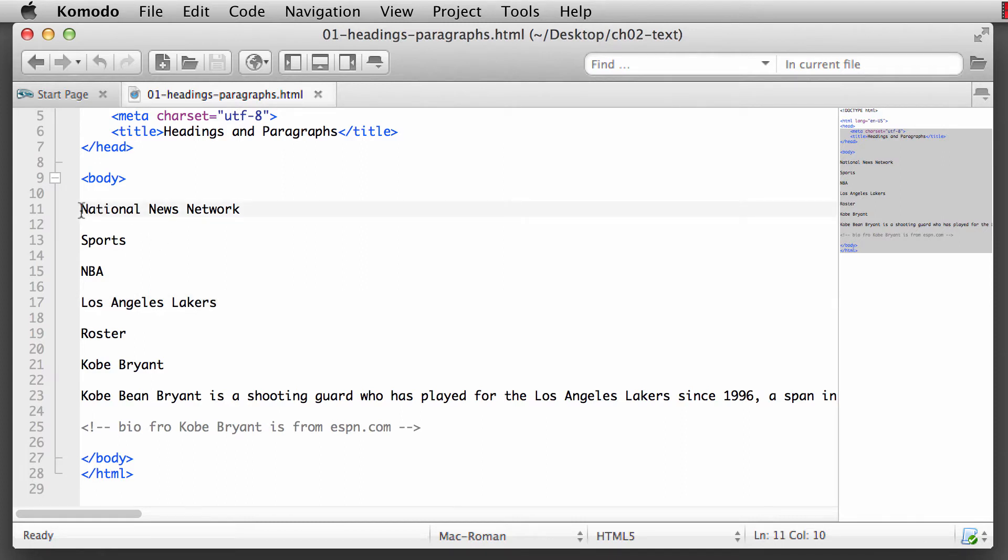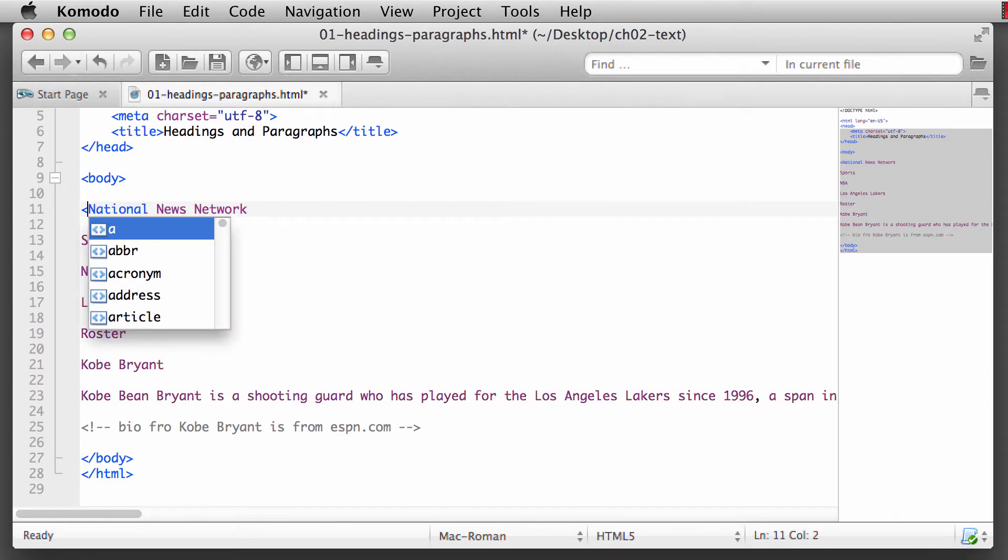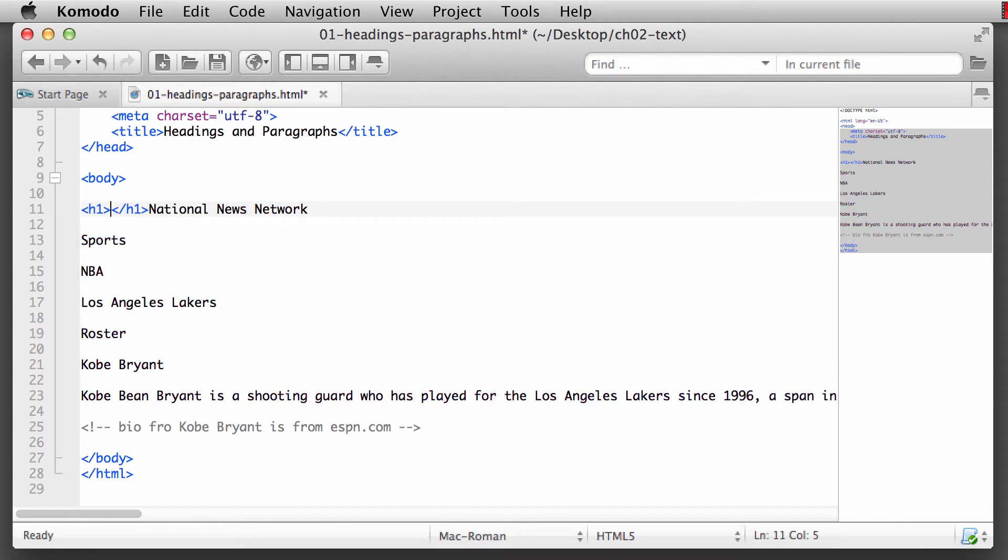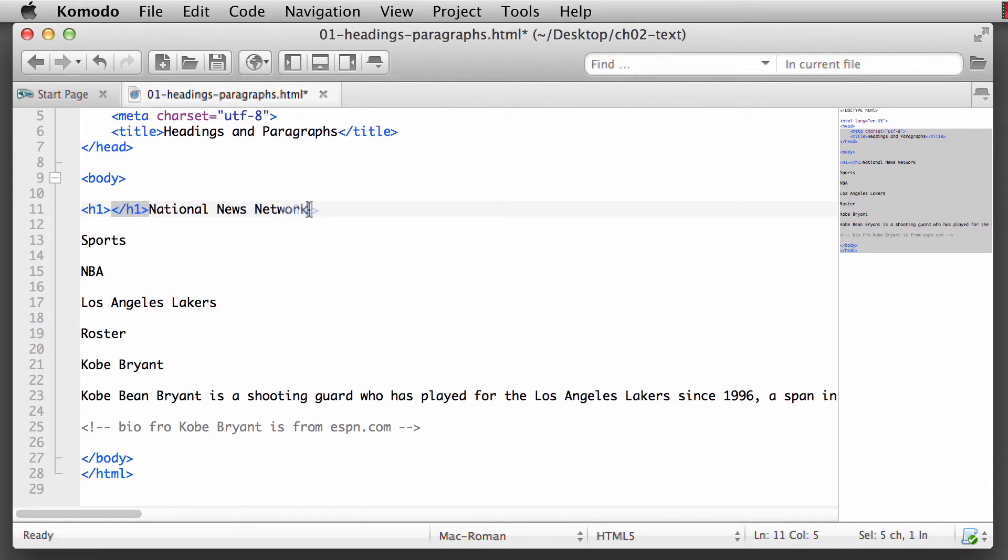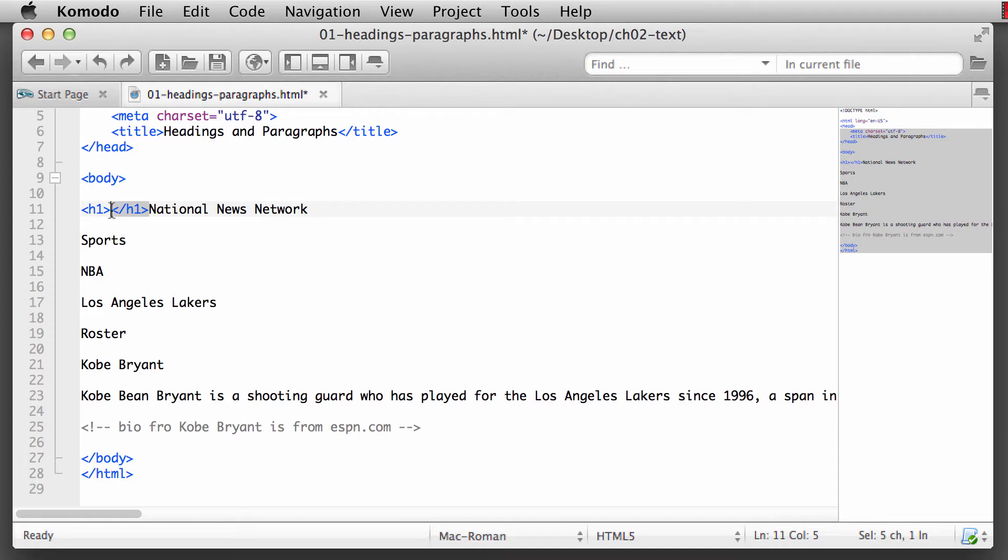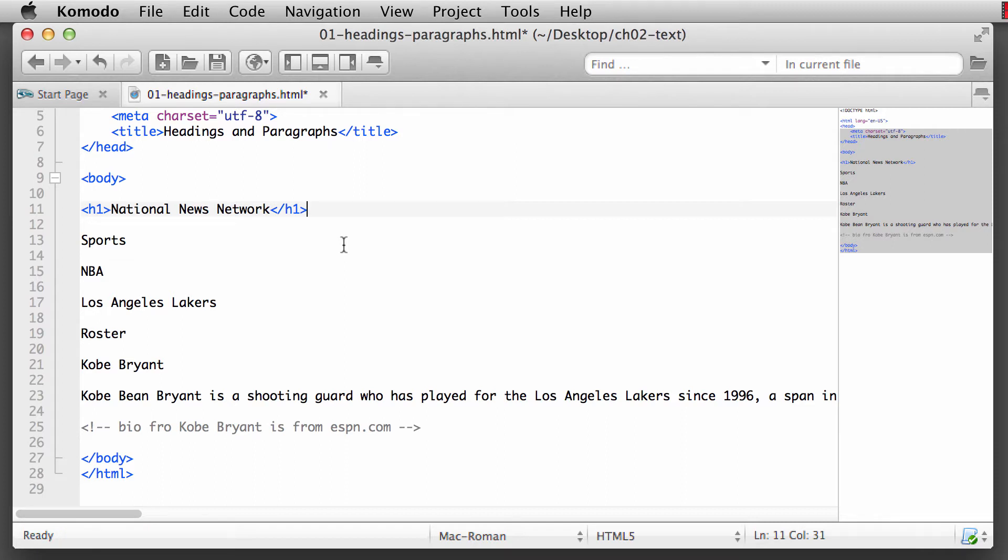For our first primary topic is the National News Network. So we'll put in a header one element, and you'll notice that Komodo automatically places in that closing element. If you highlight it and hold down your mouse key and drag, you can put it right there at the end of your text. Or you could highlight it, do a Command X or Control X on the keyboard, and then paste it in place. But if you don't want to keep having to move that closing element, it's good practice to start writing your own closing tags as well.